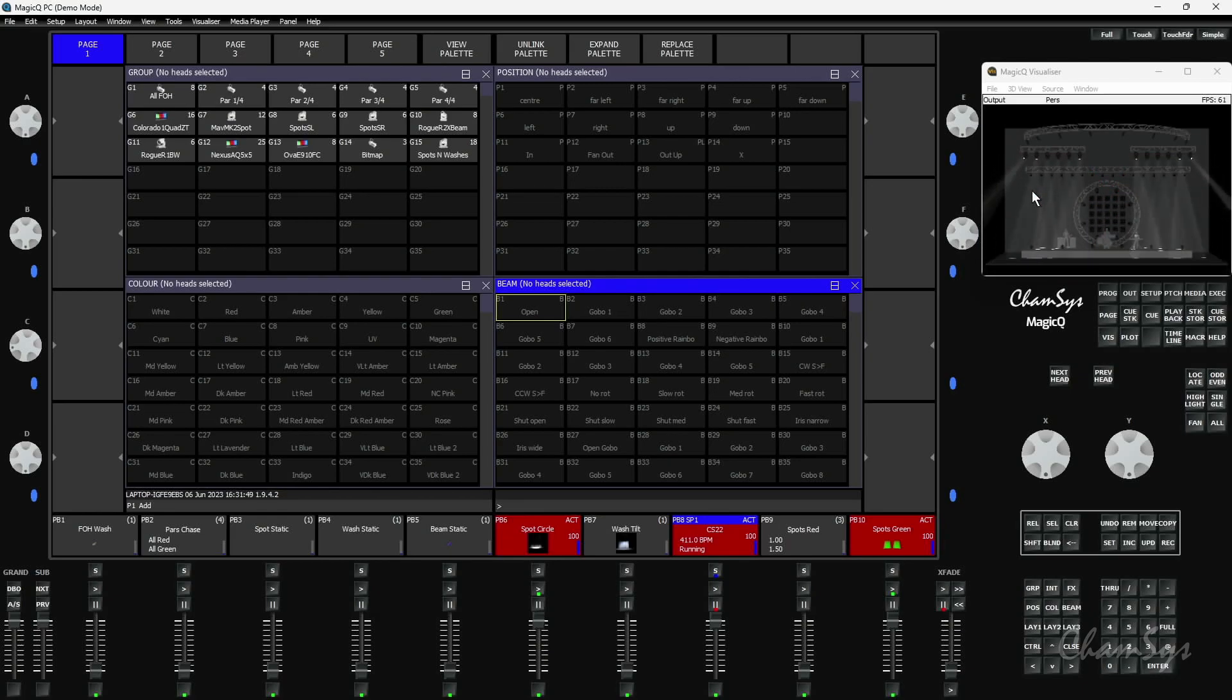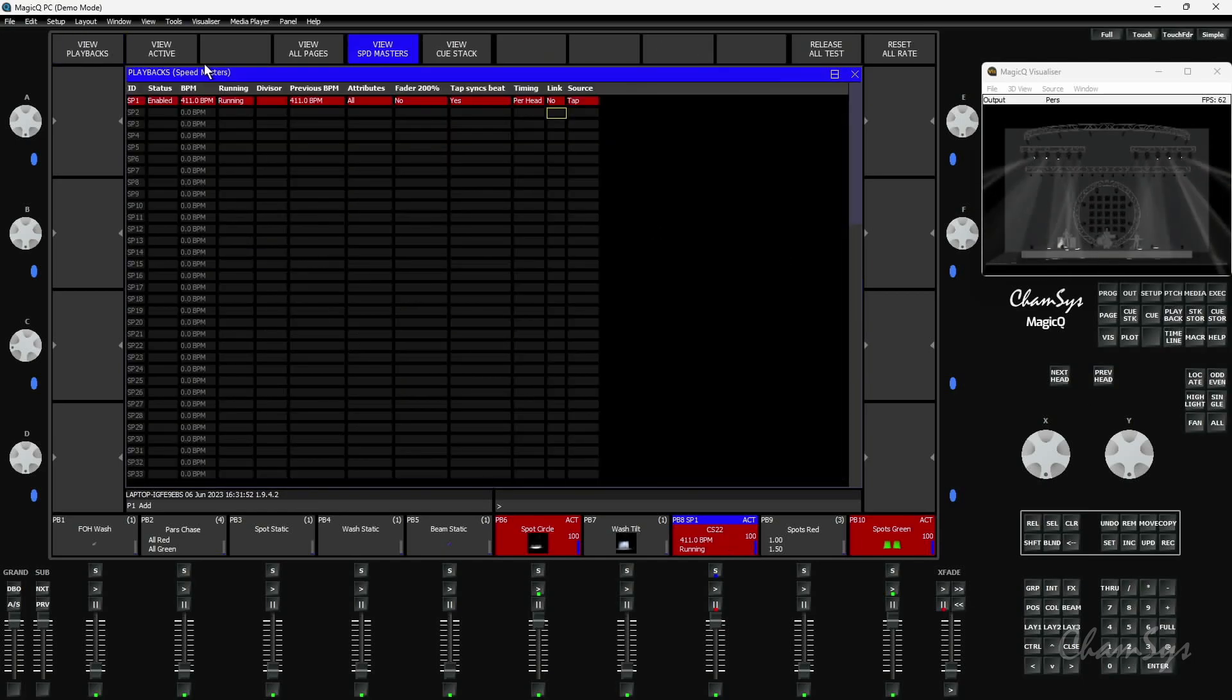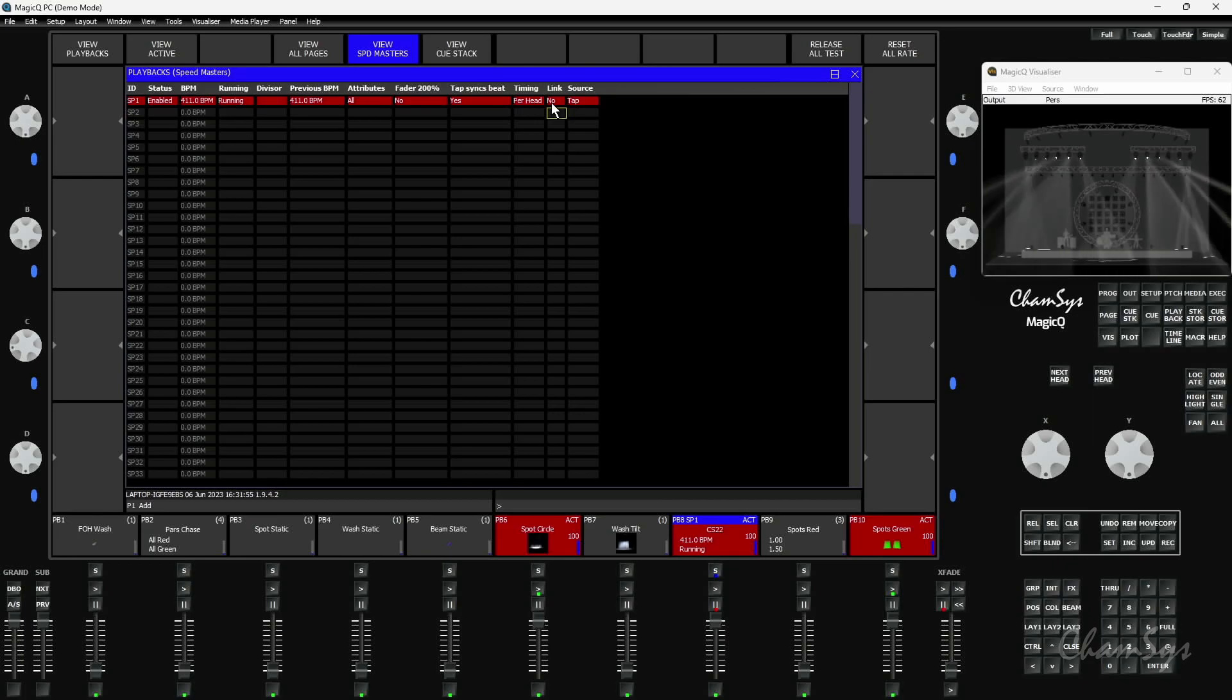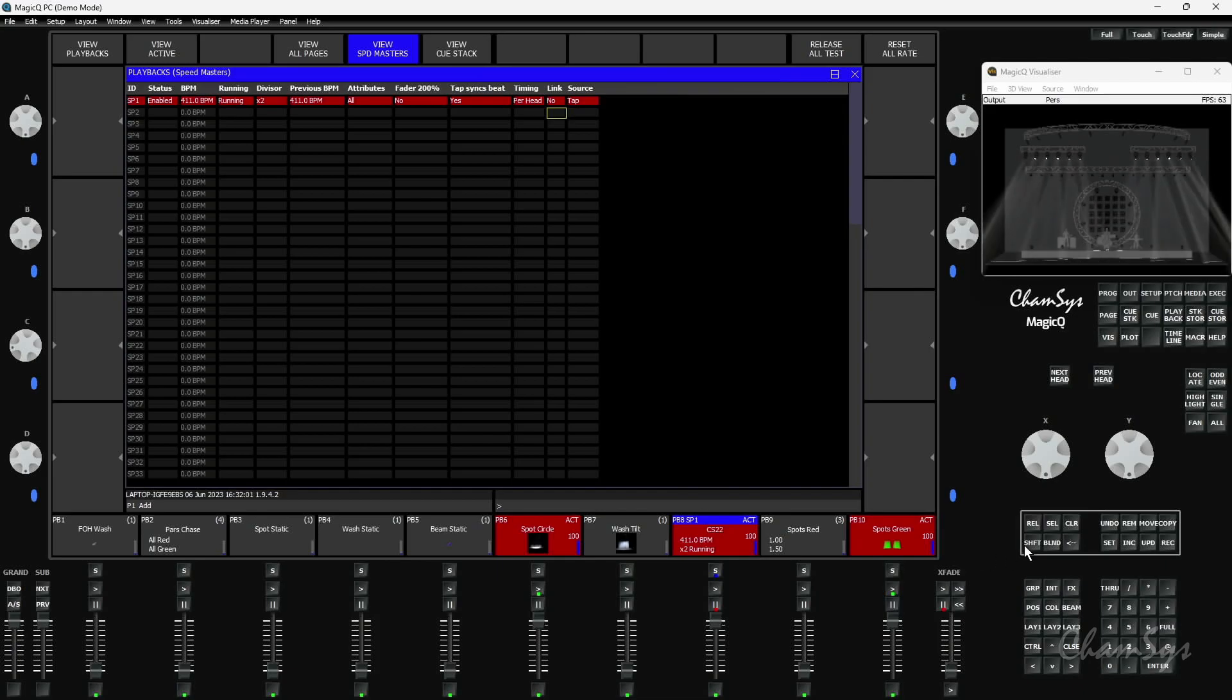We've also added further functionality to Speedmasters. You now have the ability to link Speedmasters and do more than just double them. You can do double, four, eight, sixteen, up to thirty-two times, matching the amount of devices you have.